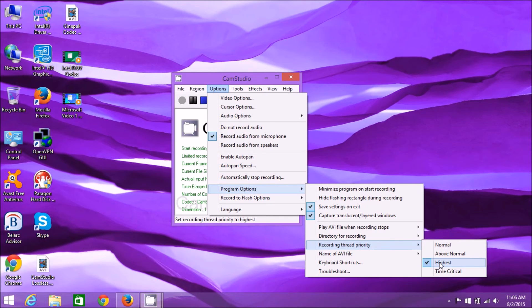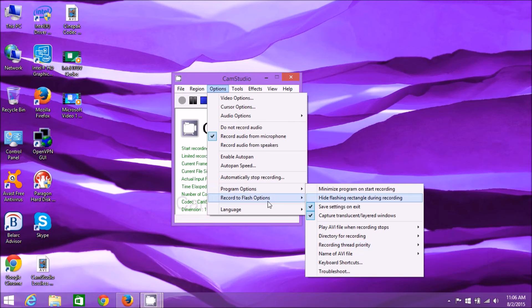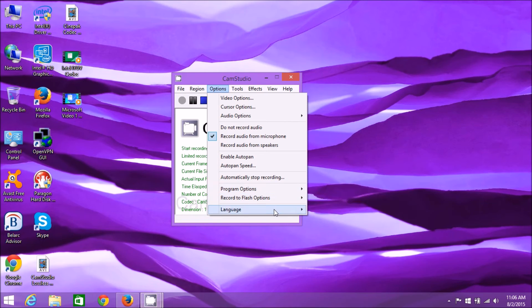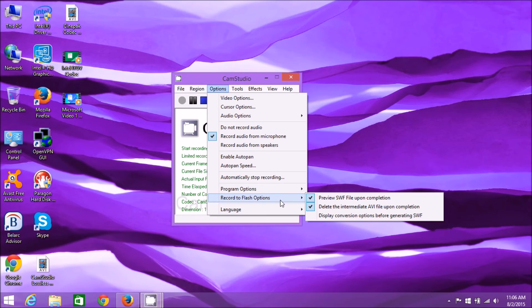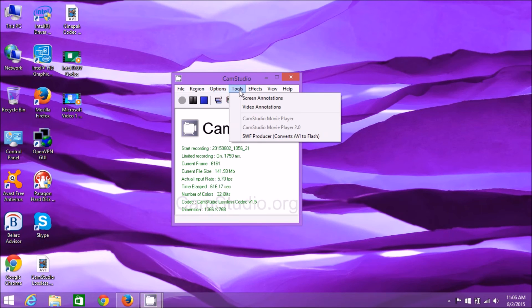Setting it to Highest means the CPU gives this program the highest priority, meaning it works on it as powerfully as it can, giving you the best and most consistent frame rate out of all the settings. I would choose Highest here. Record Flash Options - I don't use flash to record, so that's something for you to explore.